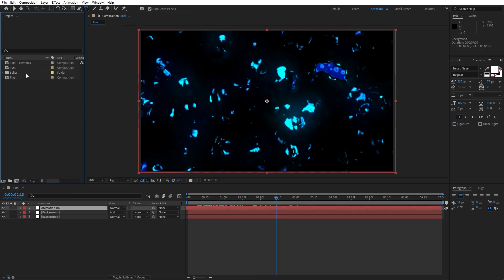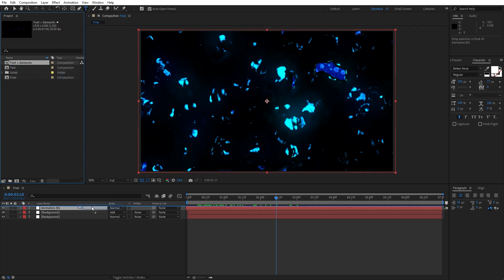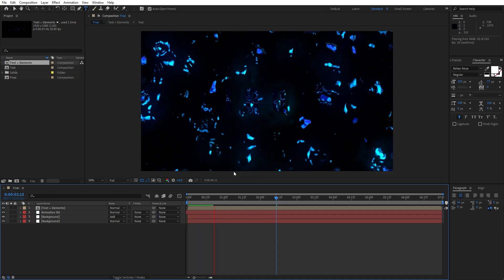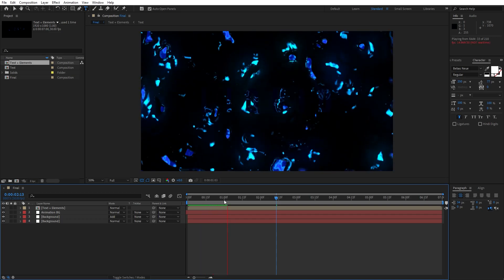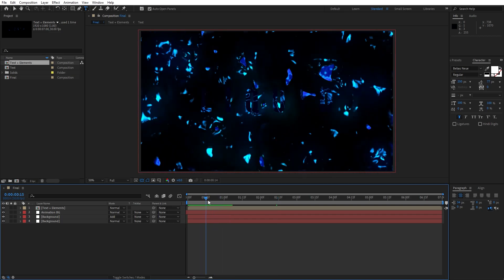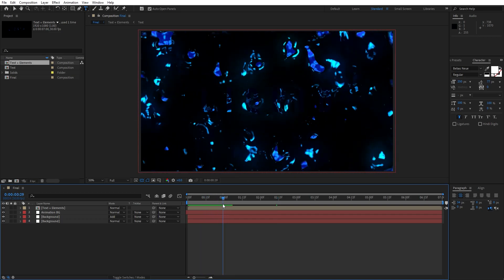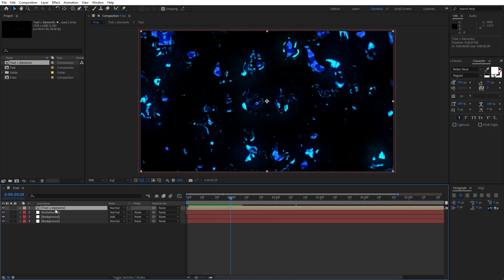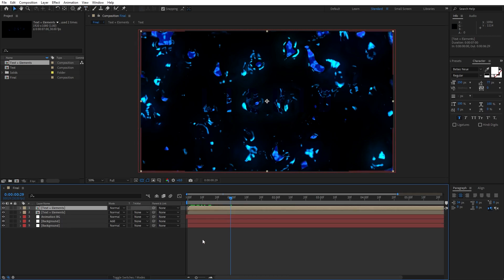Let's find 'Text Plus Elements' in the project window and drag and drop it into the Final composition. As you can see, we have this cool animation of our liquid text. Now let's duplicate this Text Plus Elements composition — hit Ctrl+D.